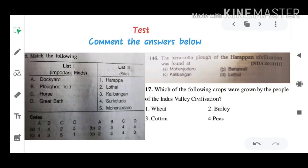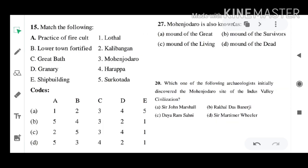Before we start, I have a set of questions for you from the previous lecture. Please answer them in the comment box, and I will get the results in the next video.